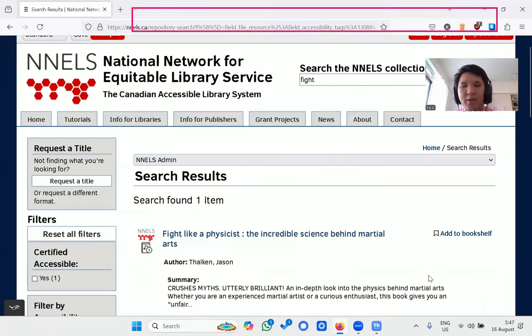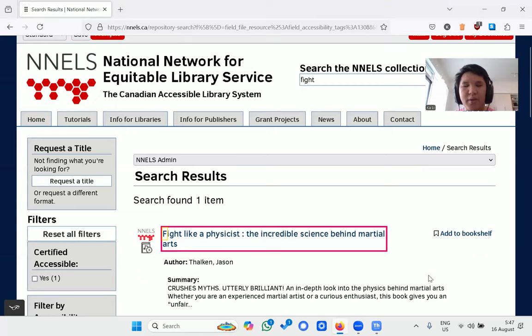The screen reader confirms the filter is checked. Search results now show one item: 'Fight Like a Physicist: The Incredible Science Behind Martial Arts.'